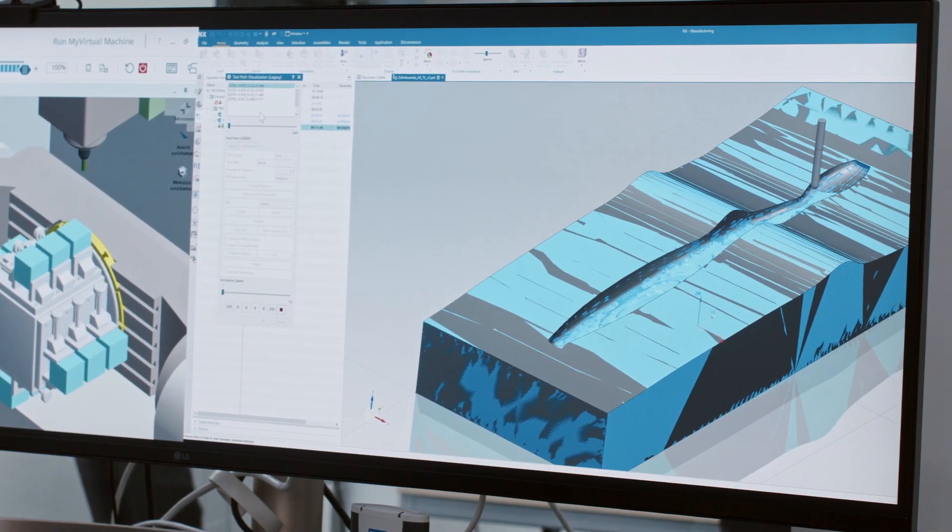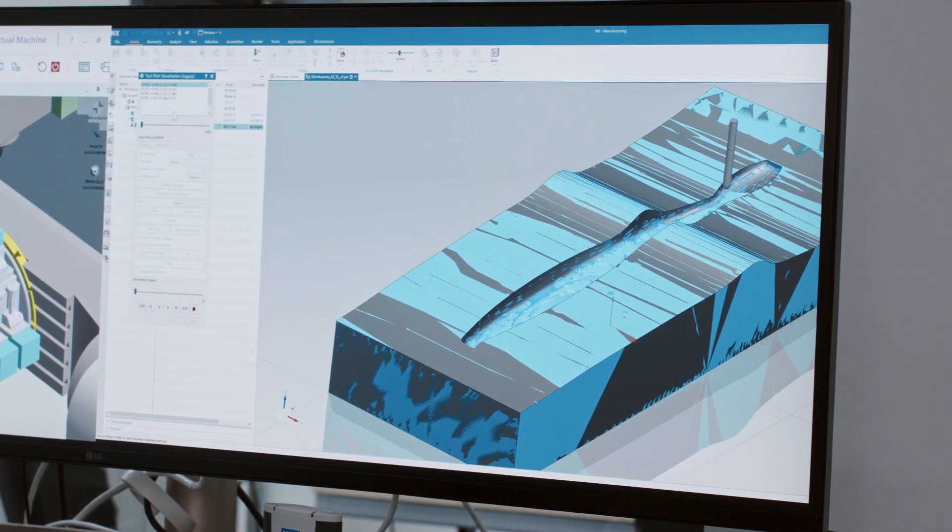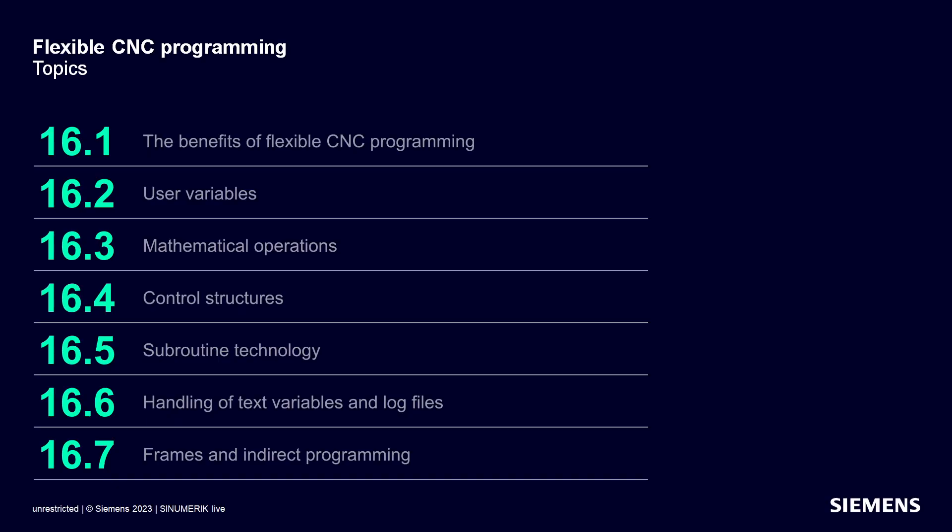Flexible CNC programming is a very extensive topic and would go beyond the scope of just one CINEMERIC LIVE video. That's why we've decided to create a video series to teach the basics of flexible CNC programming step by step. The individual parts of these videos build on each other and should therefore be watched in chronological order.